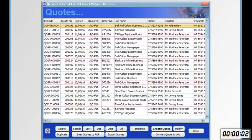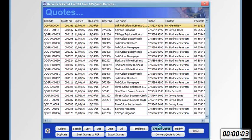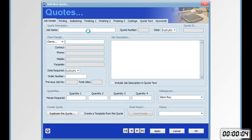Click on the quotes button on the tool bar. Click create quote. Type in the job name.